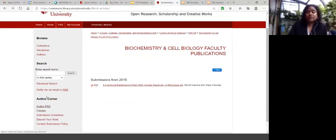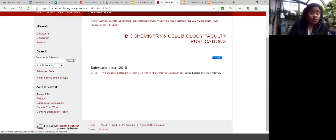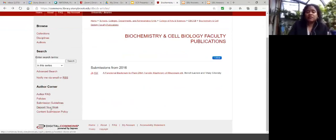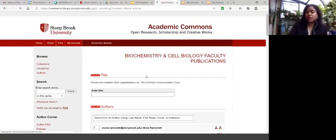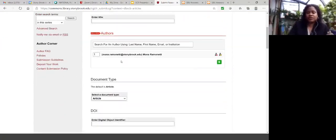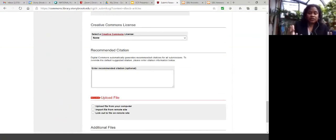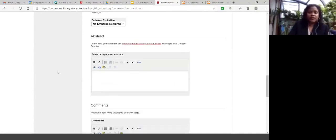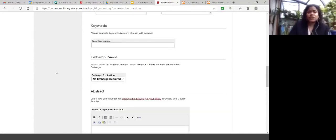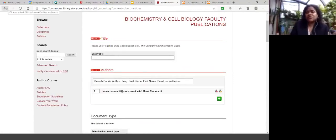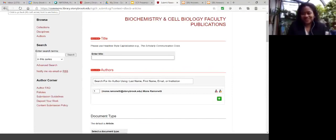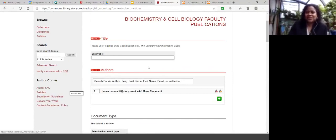For users wanting to deposit, in the lower left-hand side we have an author FAQ, policies for the institutional repository, and submission guidelines. You fill in the necessary information — it's not arduous — and upload your file. It is then sent to me, I receive a notification, I look through it to make sure it meets our standards and criteria, and then I make it public. The turnaround is very quick, because oftentimes when individuals are doing this they're trying to meet a deadline.